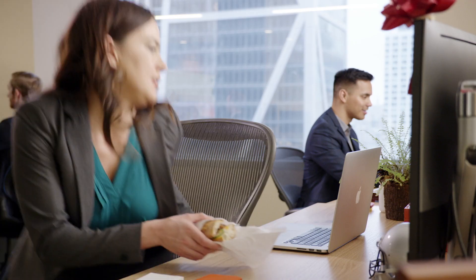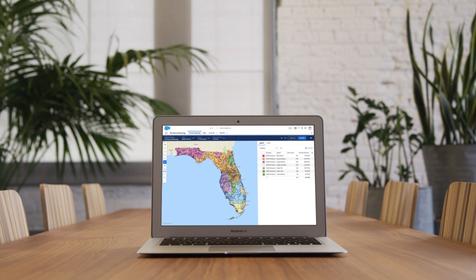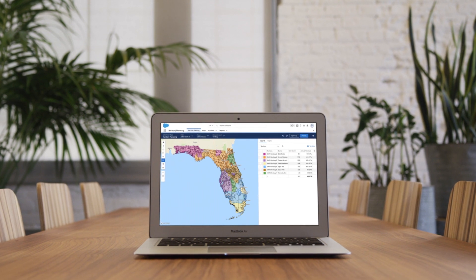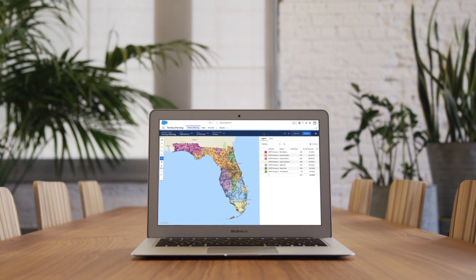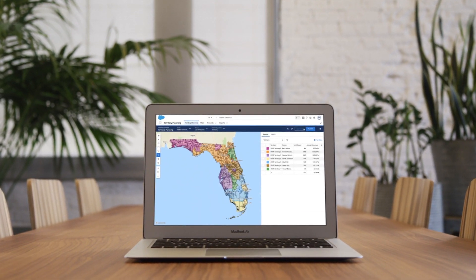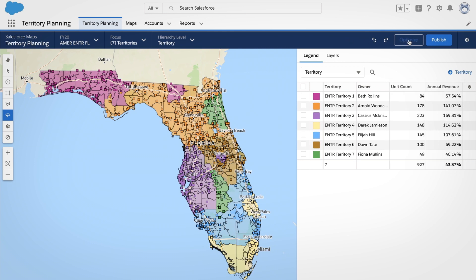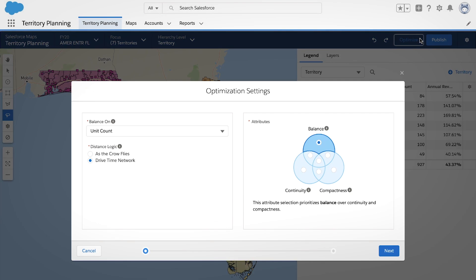With Salesforce Maps territory planning, you can make use of an advanced optimization engine that automatically balances accounts across territories. When territories are unbalanced, you can easily optimize them.